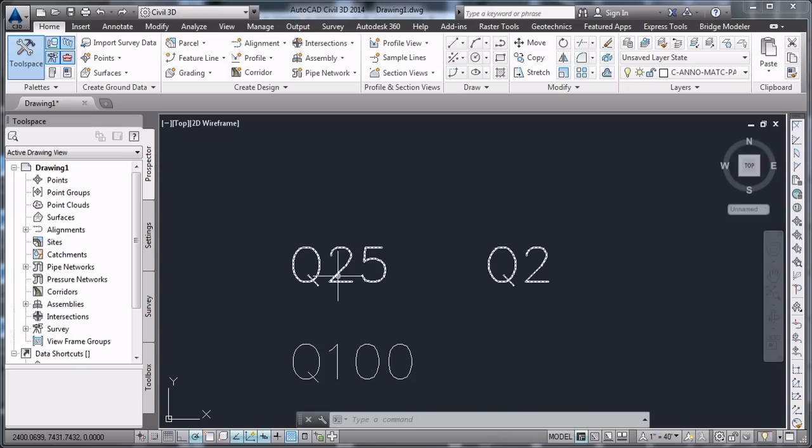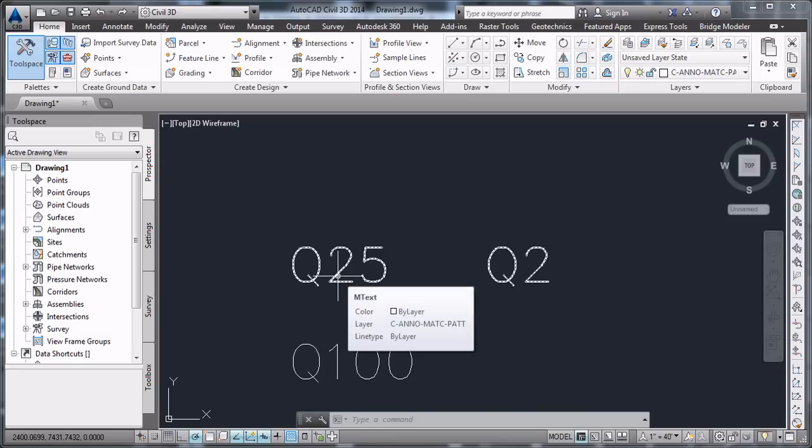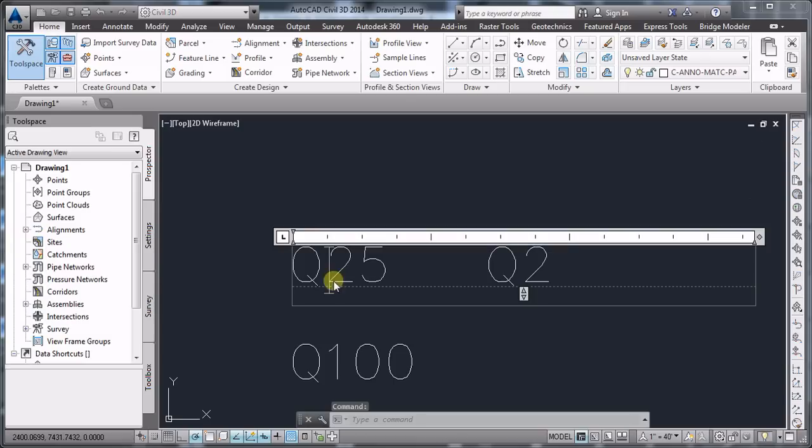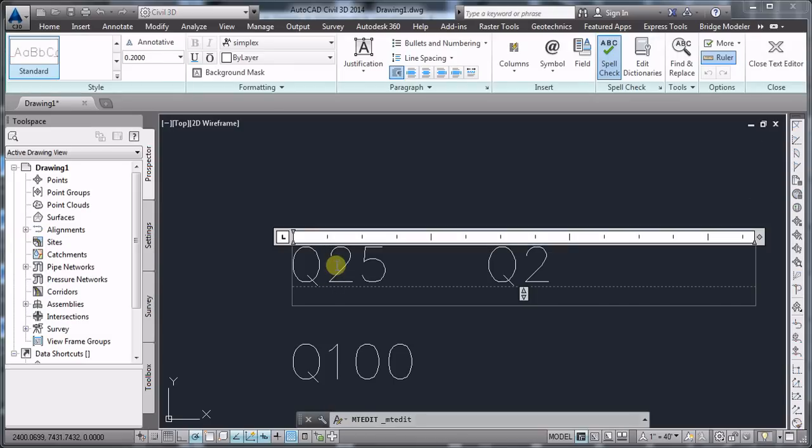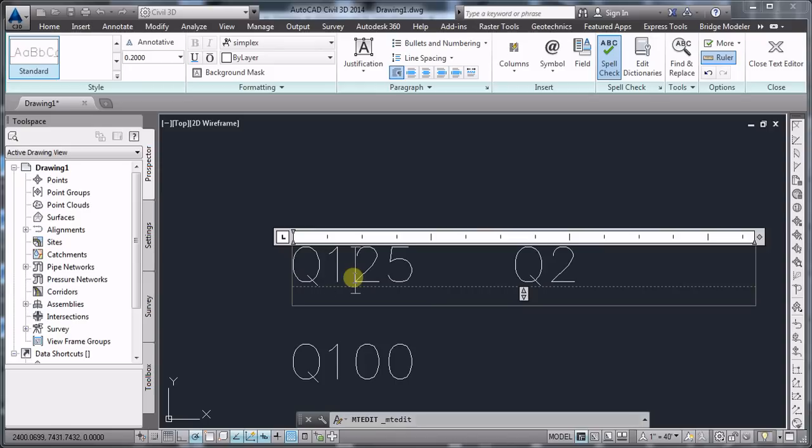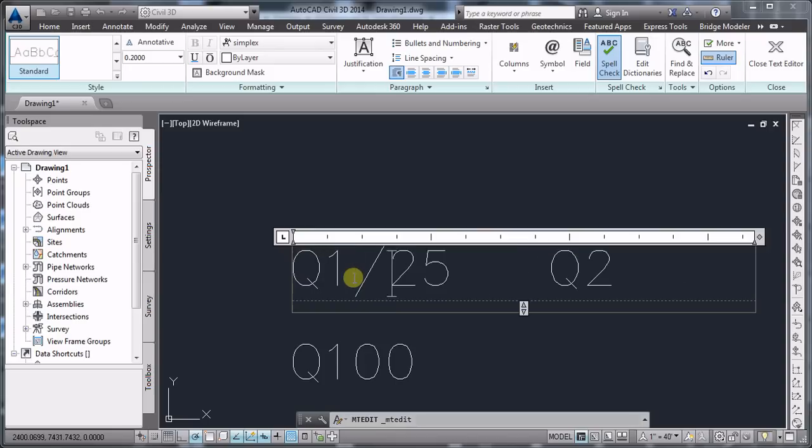Now in order to achieve the subscript, we're going to use the stacking option in AutoCAD. To achieve the stacking option, we'll have to do the following thing for the Q25. In front of the Q25, we're going to add a 1 and a slash.